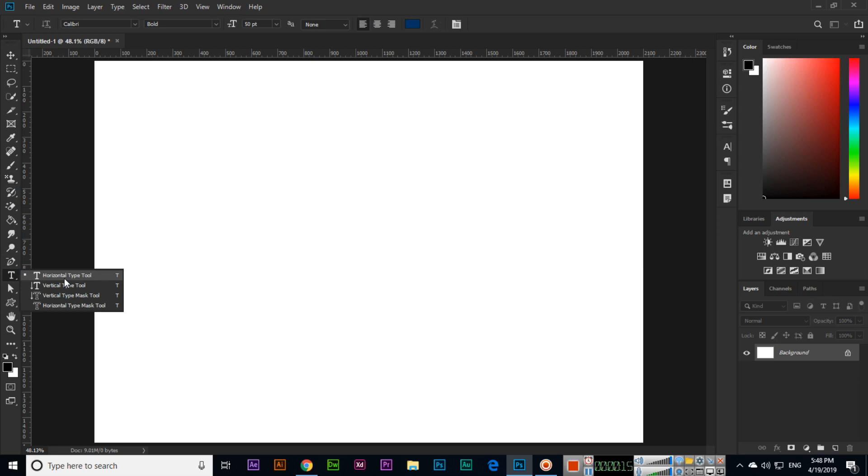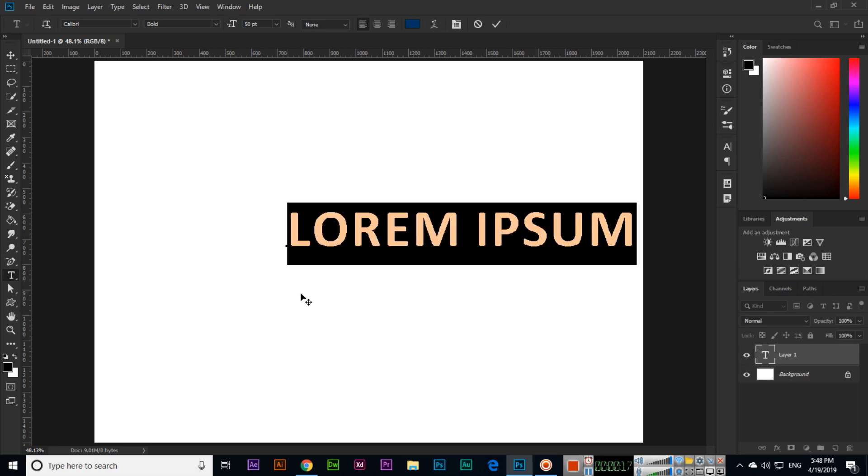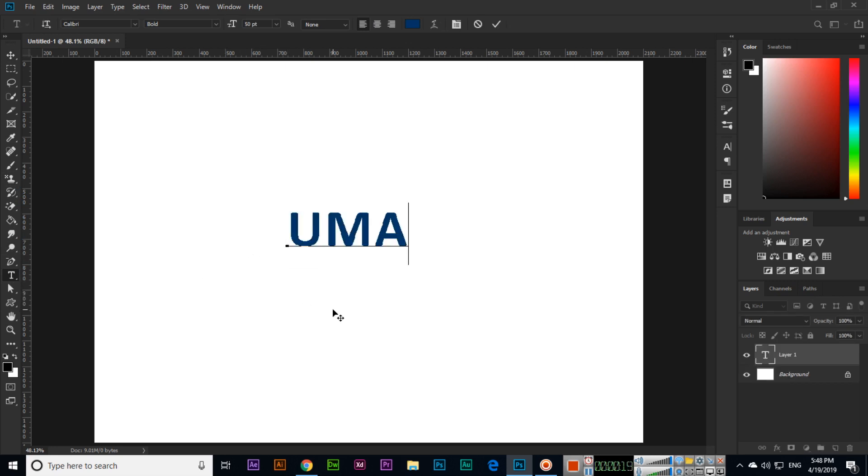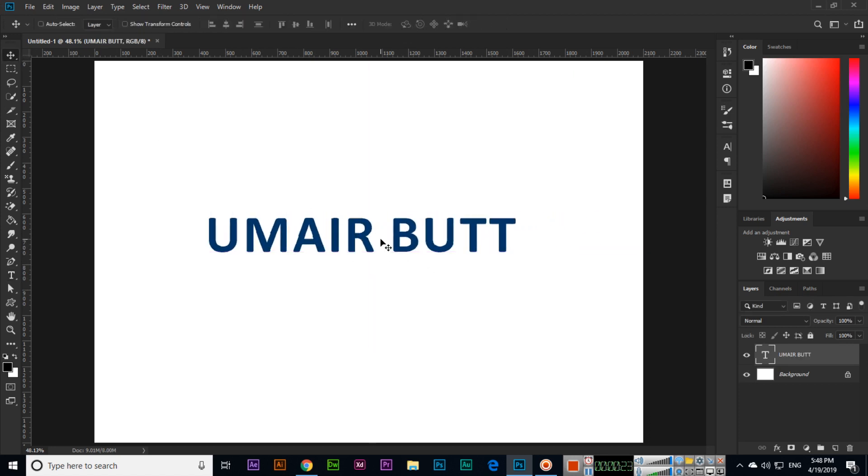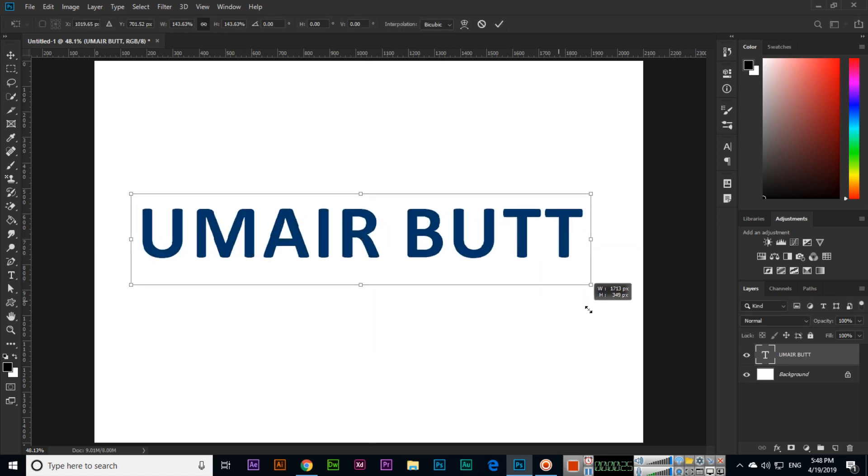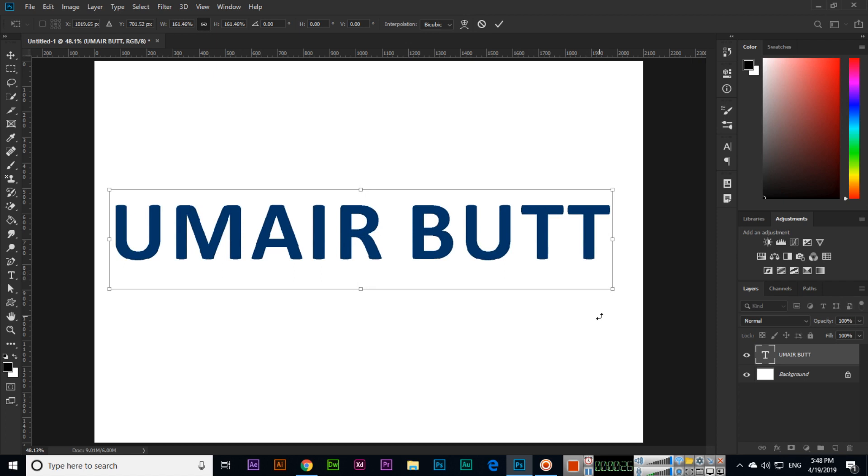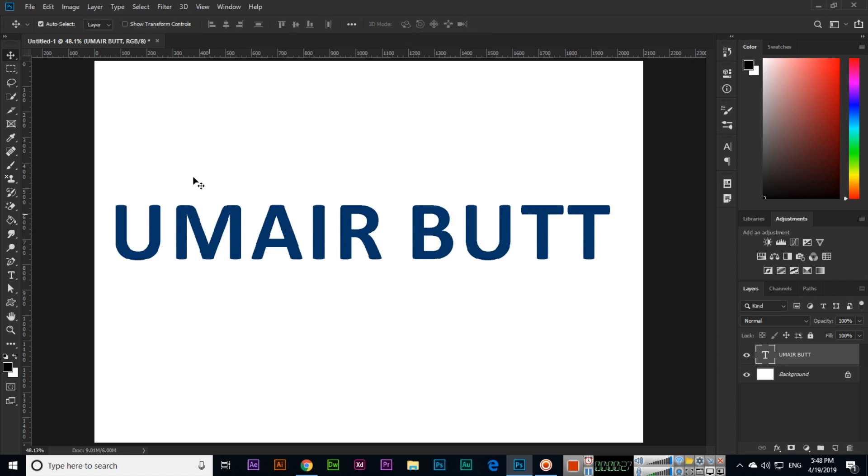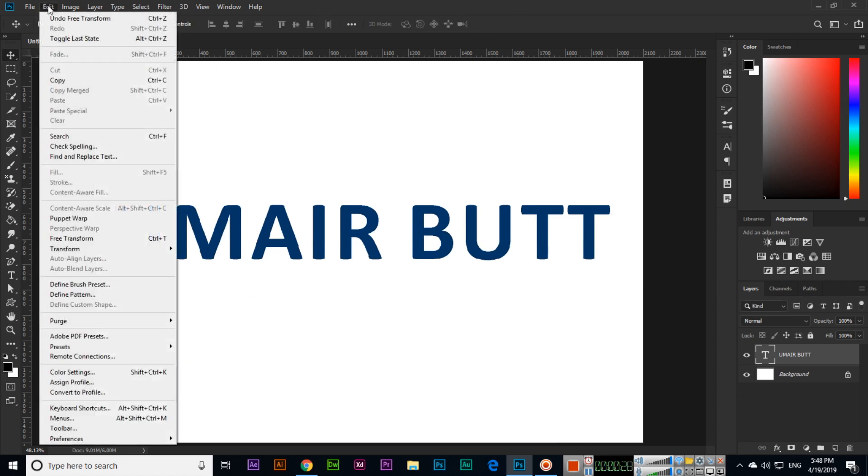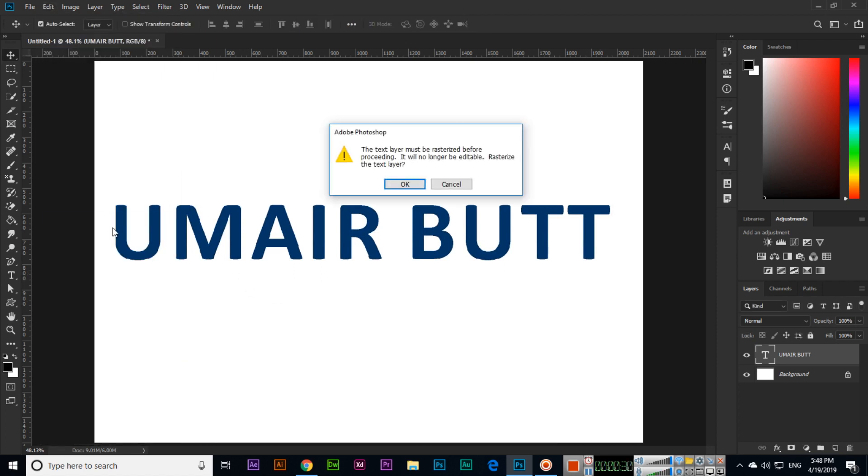For instance, I will write my name, and then I can change the size like this. Now click on Edit and click Puppet Warp.